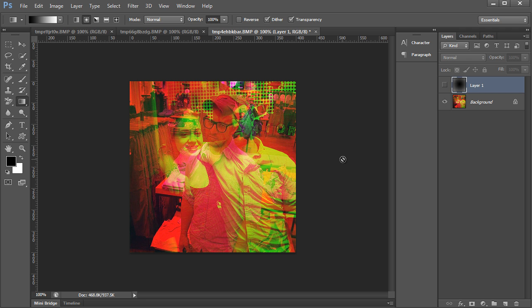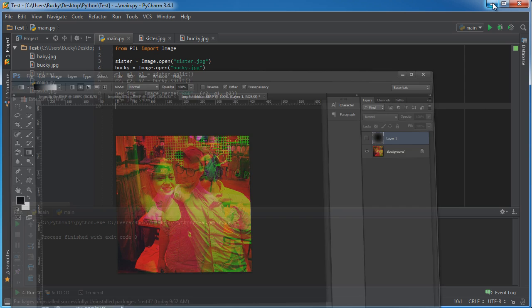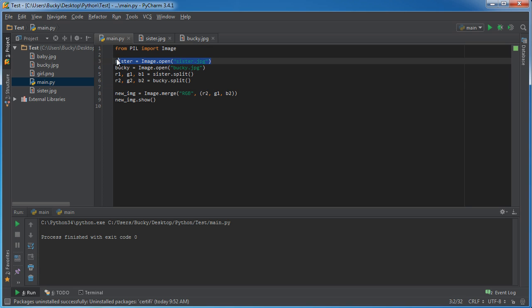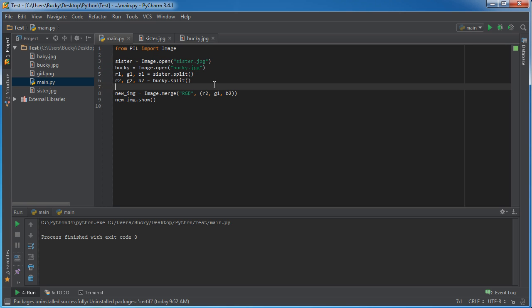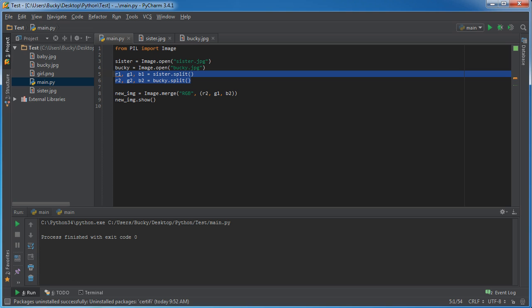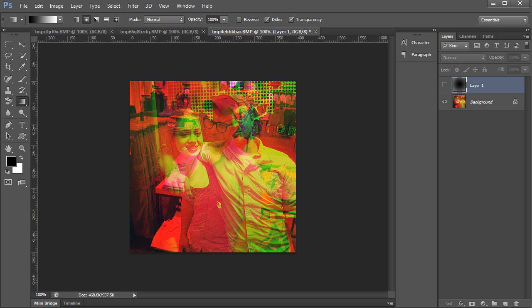So again, a couple things I want to recap: anytime you want to take a photo and split it up into individual channels, you use split. Anytime you want to take individual channels and combine them to form a new image, use merge. And this is how you can take two different images and use different channels from various images to combine them to form something pretty cool. So there you go! Thank you guys for watching, don't forget to subscribe, and I'll see you next time.